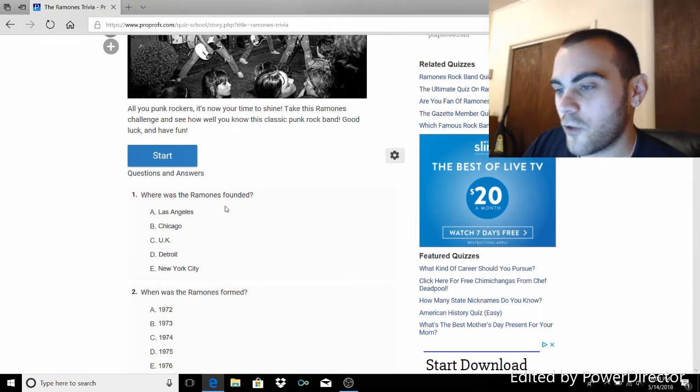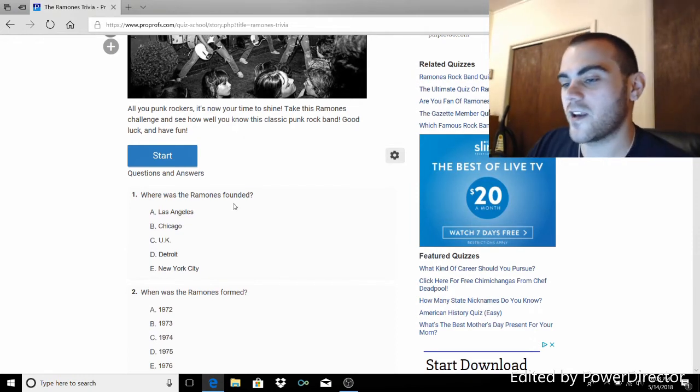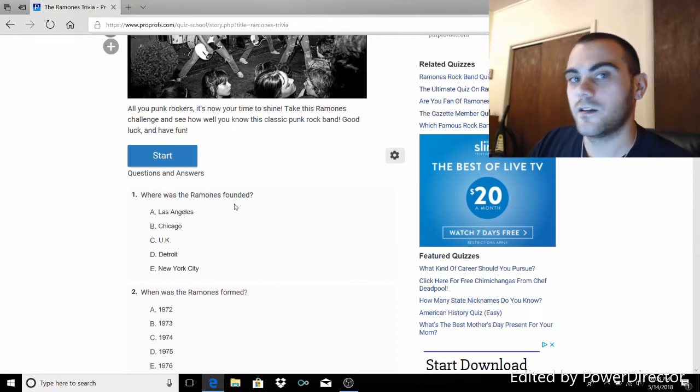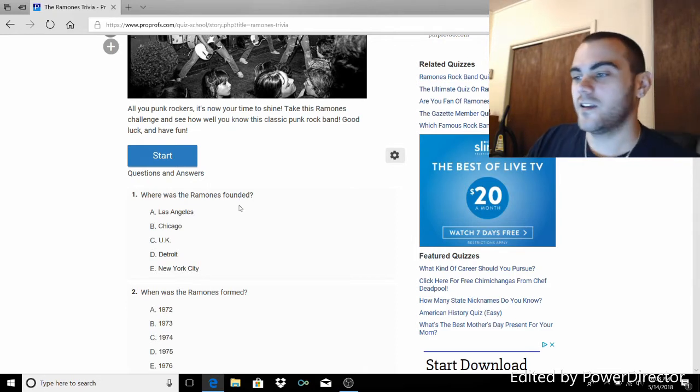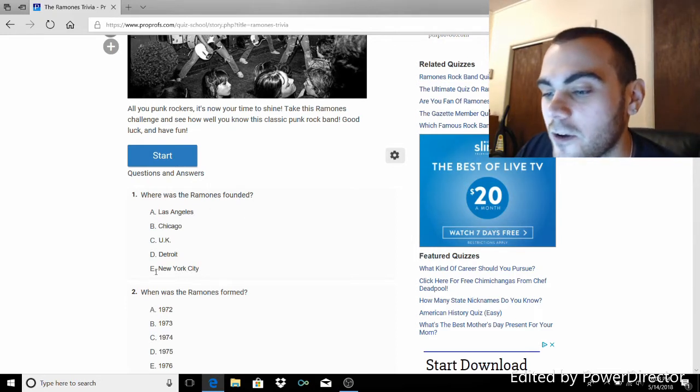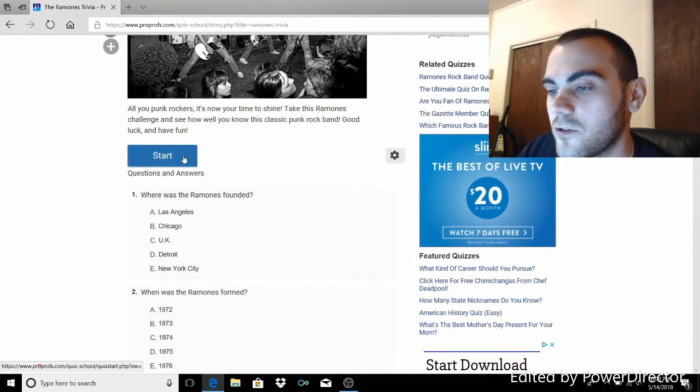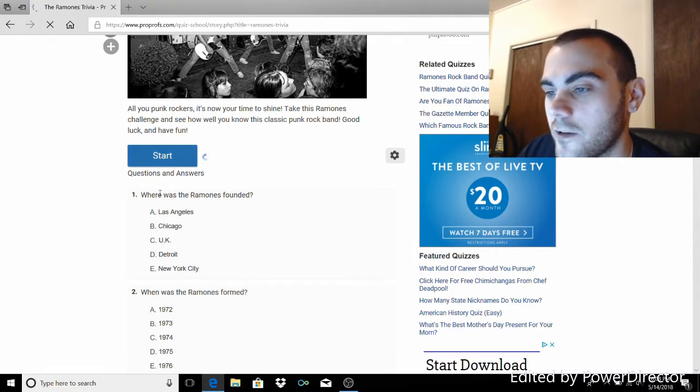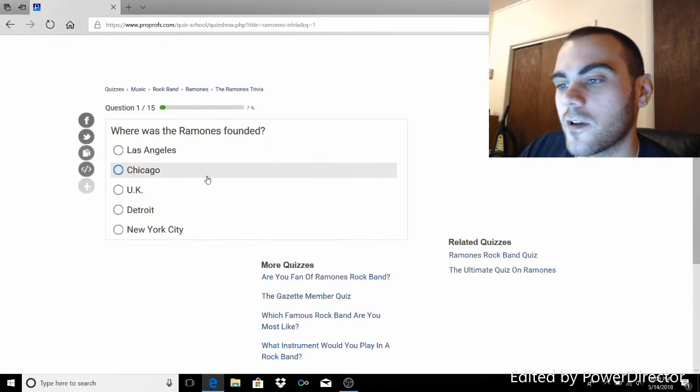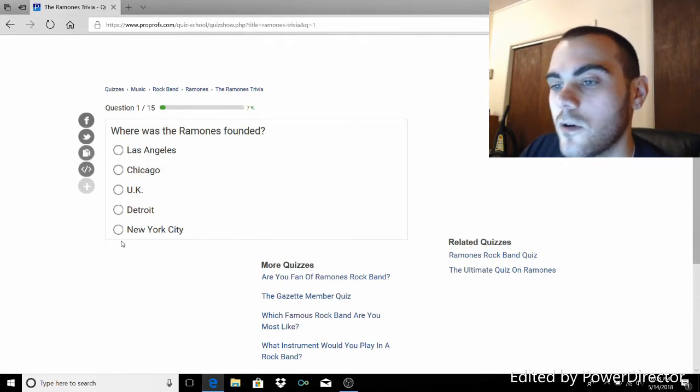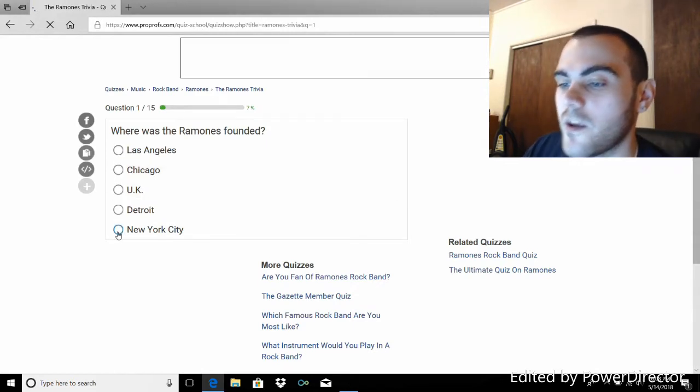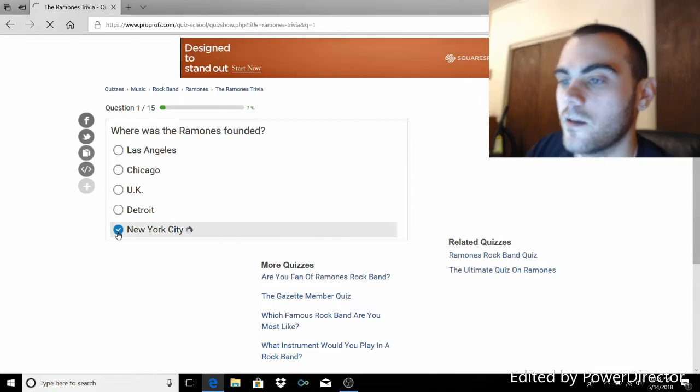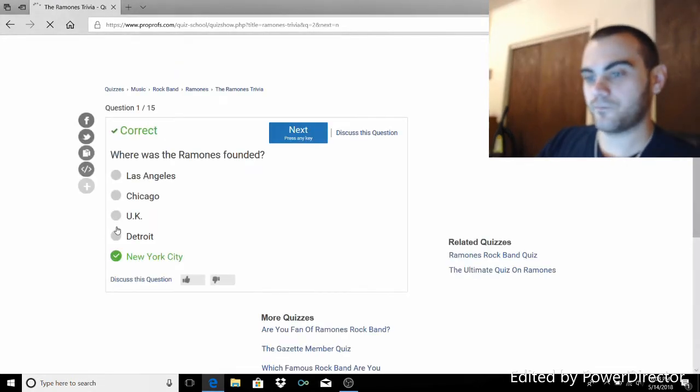Let's see if I'm deserving and worthy of this piece of shit. All you punk rockers, it's now your time to shine. Take this Ramones challenge and see how well you know this classic punk rock band. Good luck and have fun. Nobody knows more than me, jackass. Where was the Ramones founded? You're kidding me with this one, right? New York City, baby. Correct.